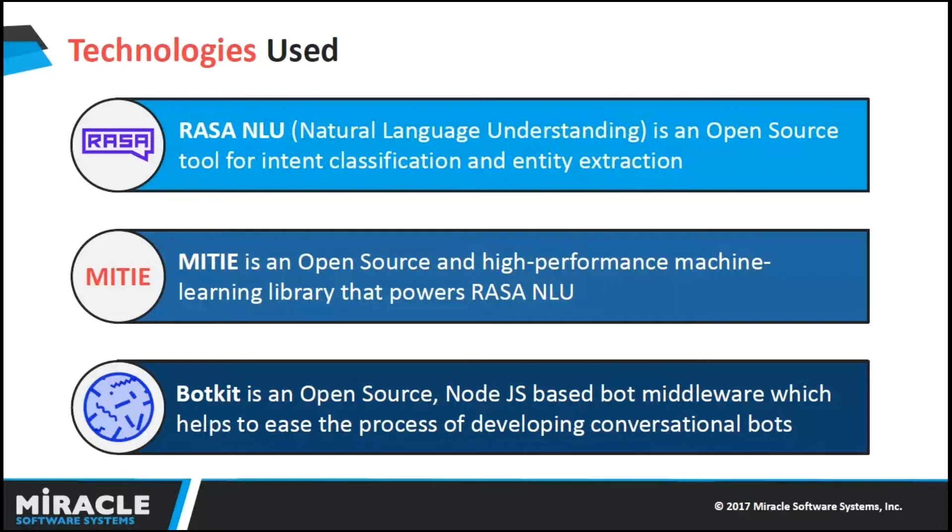These are some of the backends used with Rasa, like MITIE and SpaCy. We have used MITIE backend to train Rasa. It is an all-inclusive library, meaning that it has NLP library for entity extraction as well as machine learning library for intent classification built into it.